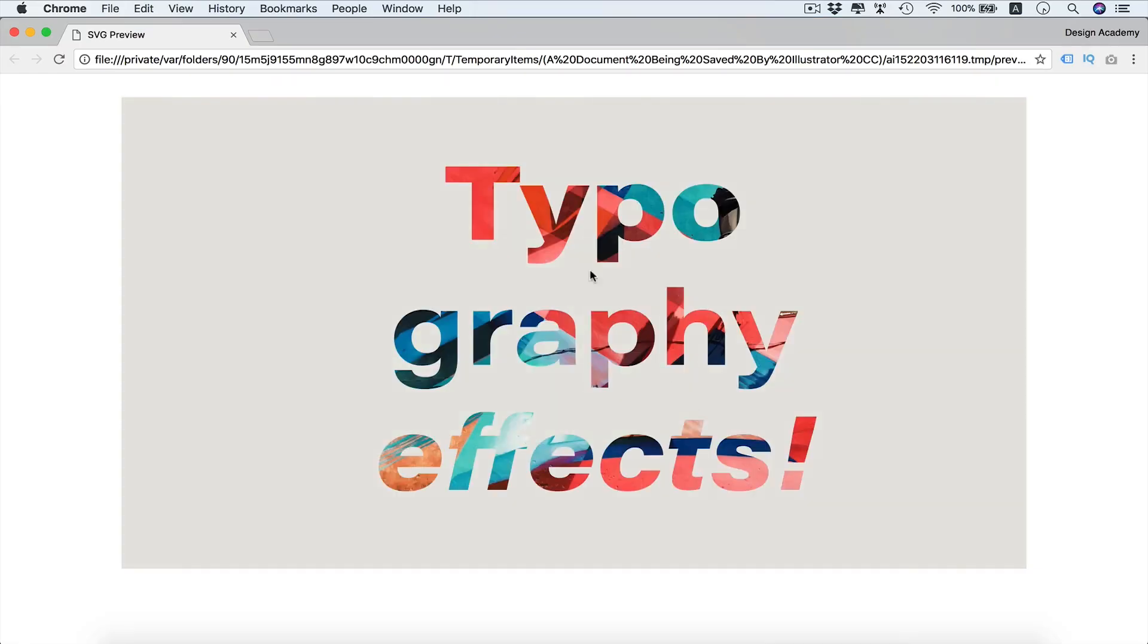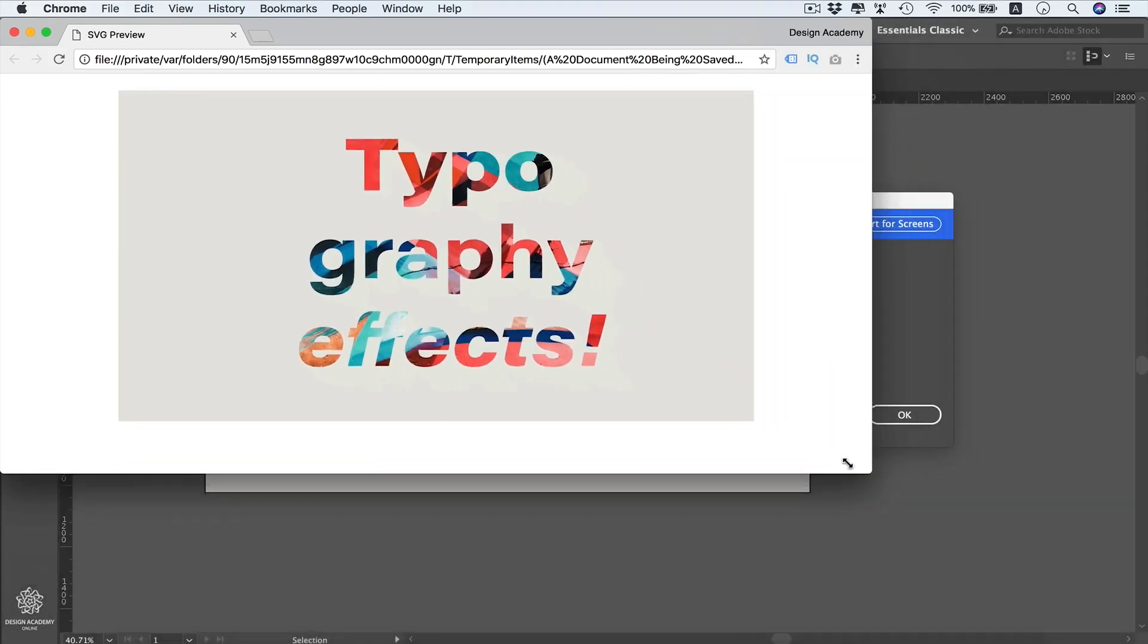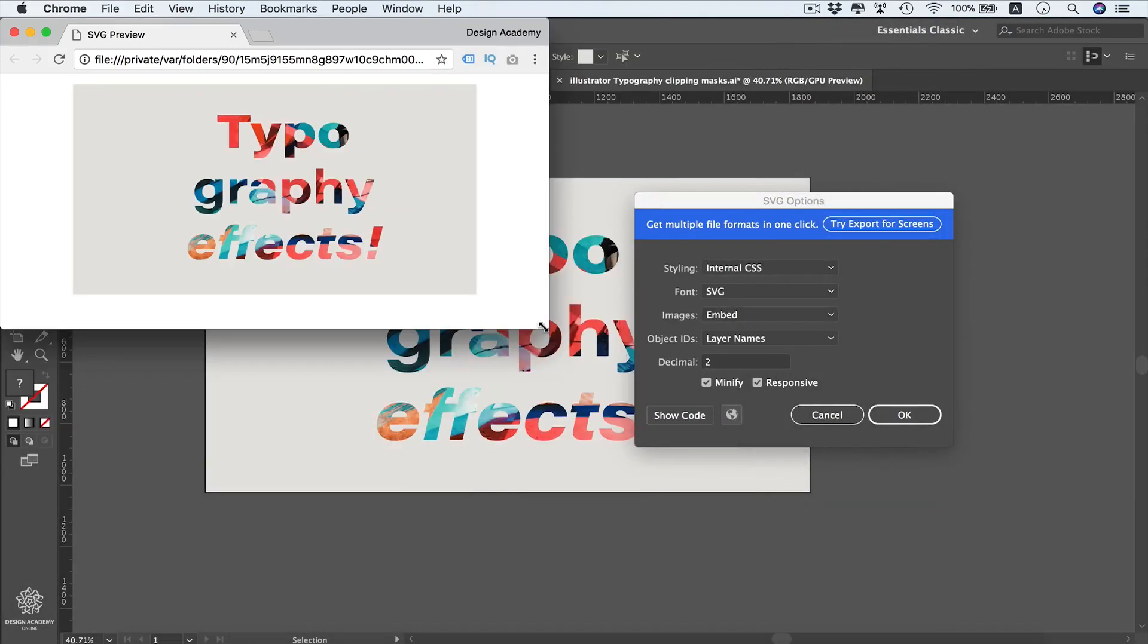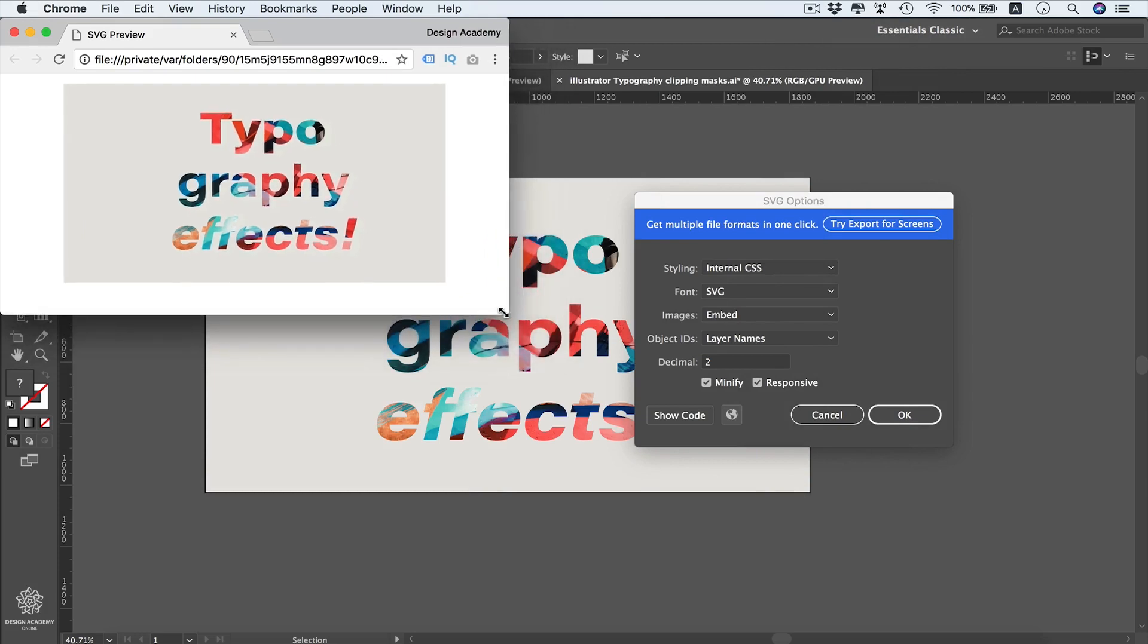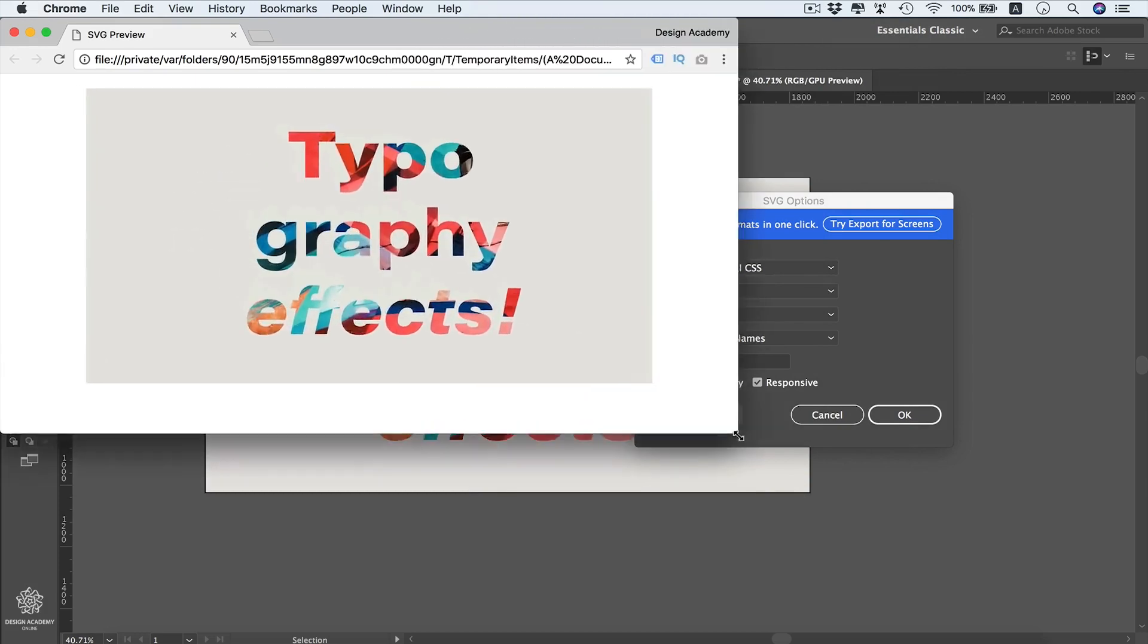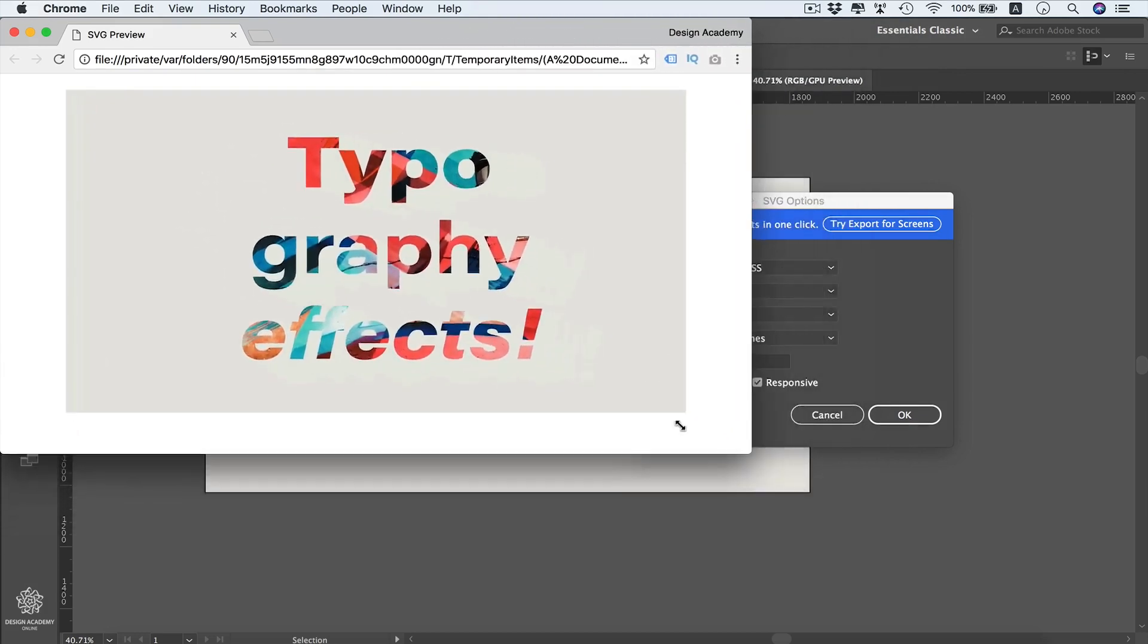If we start resizing that browser like that, you will see that our design is getting responsive to the browser scaling or sizing, which is very essential to web design these days.